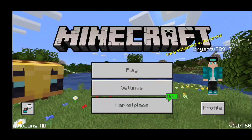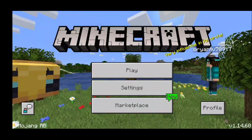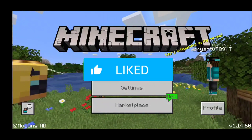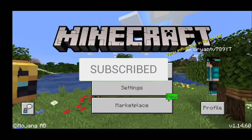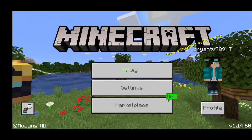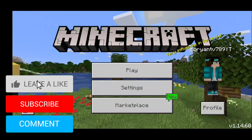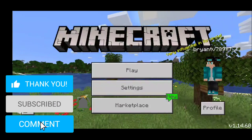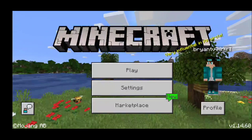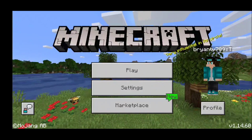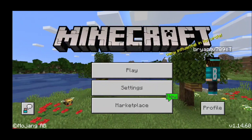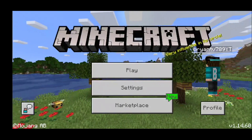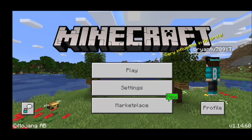Hey guys, Fireflies here. Today we're actually going to be doing another tutorial, and in this tutorial I will show you guys step by step how to download shaders for Minecraft. This works for the brand new update 1.14.60, but not only will it work for this update — it will work for every single update of Minecraft, including 1.15, 1.16, and all future updates.